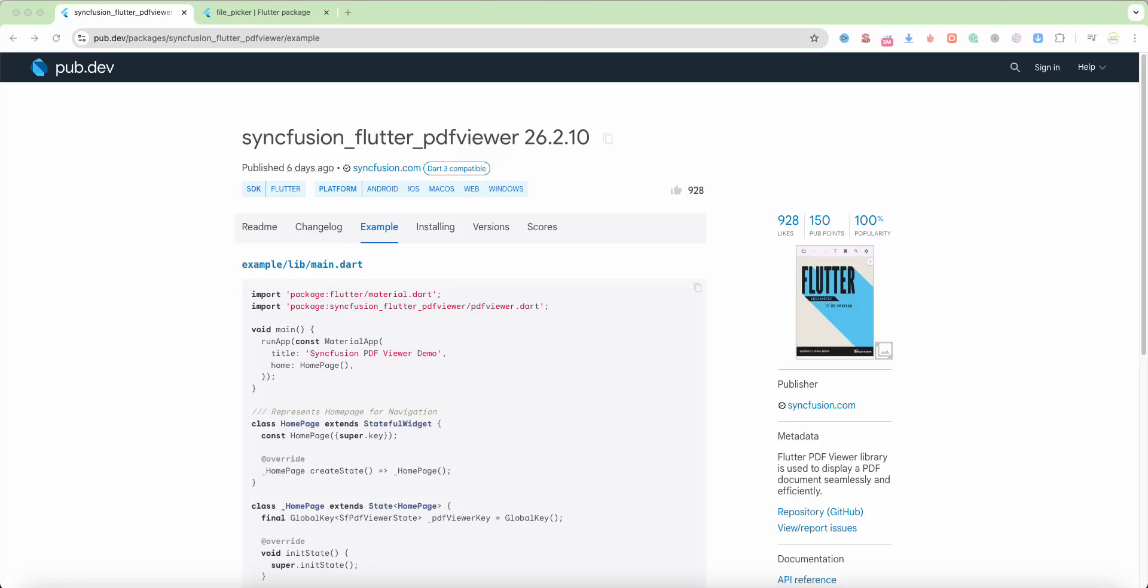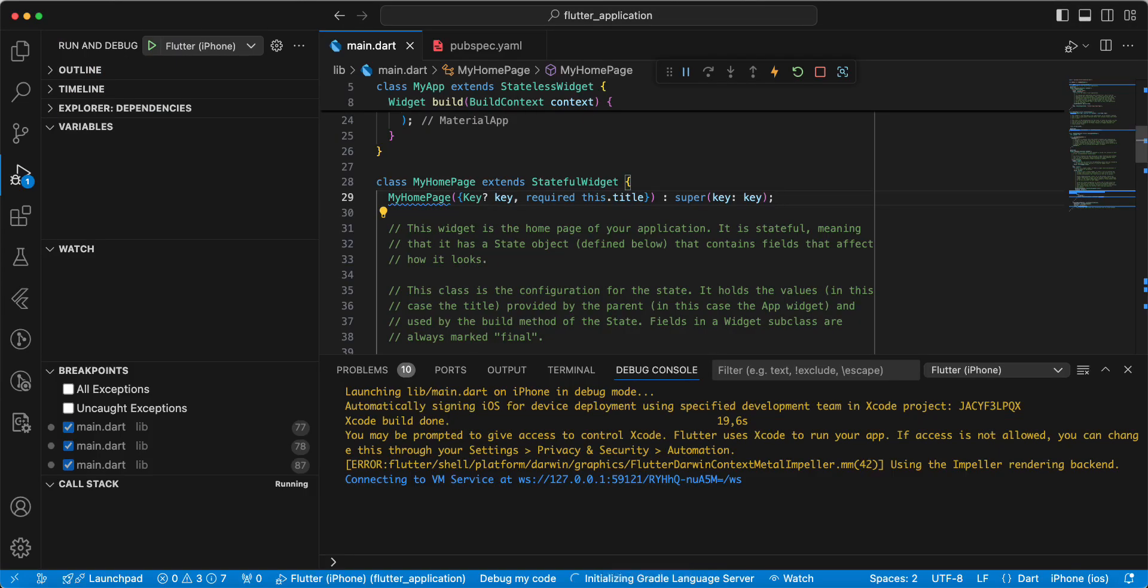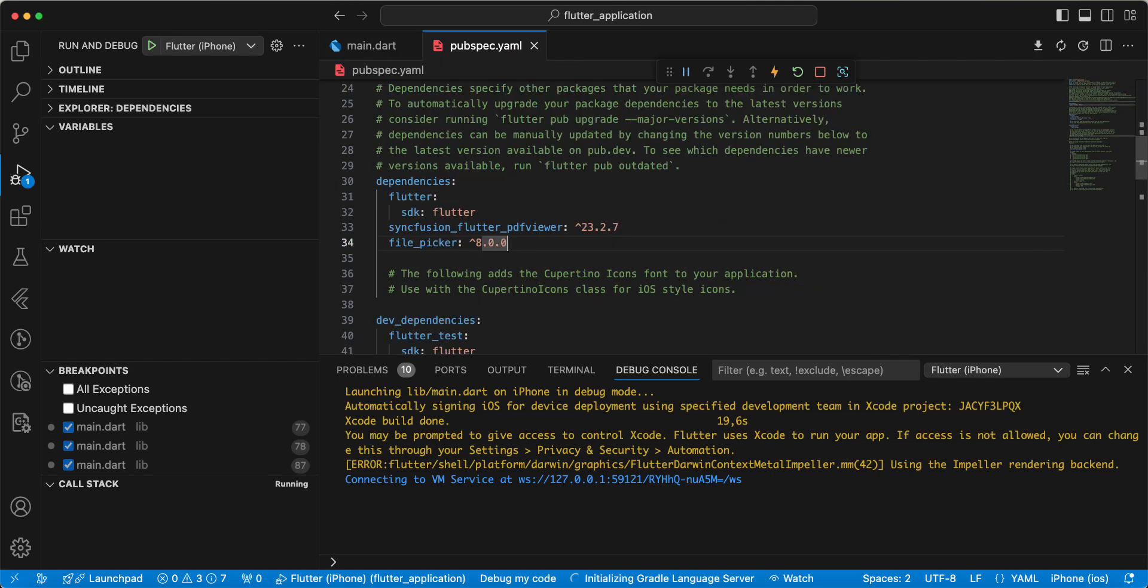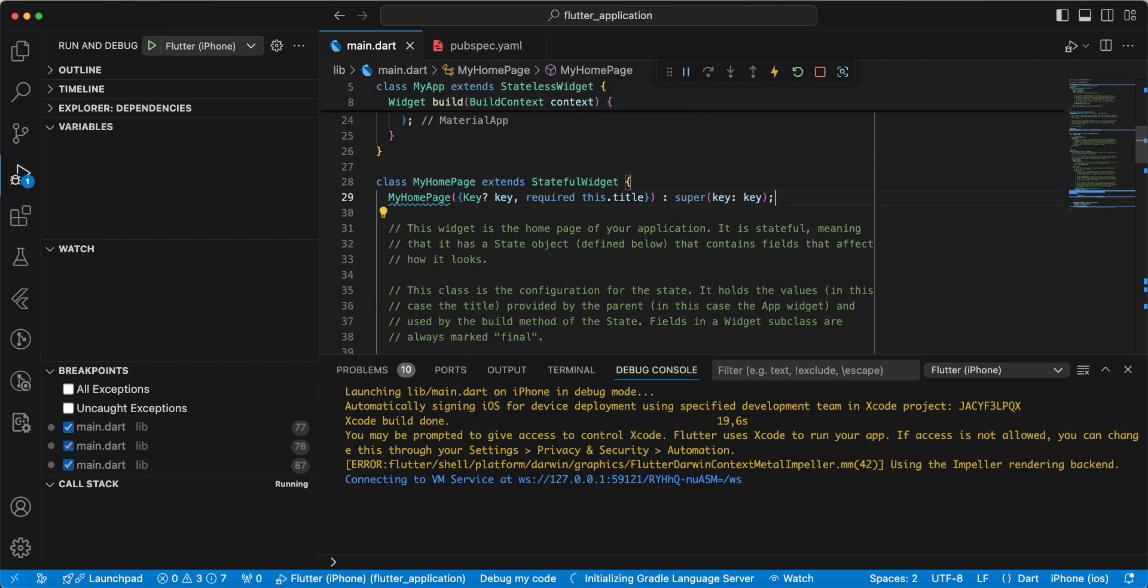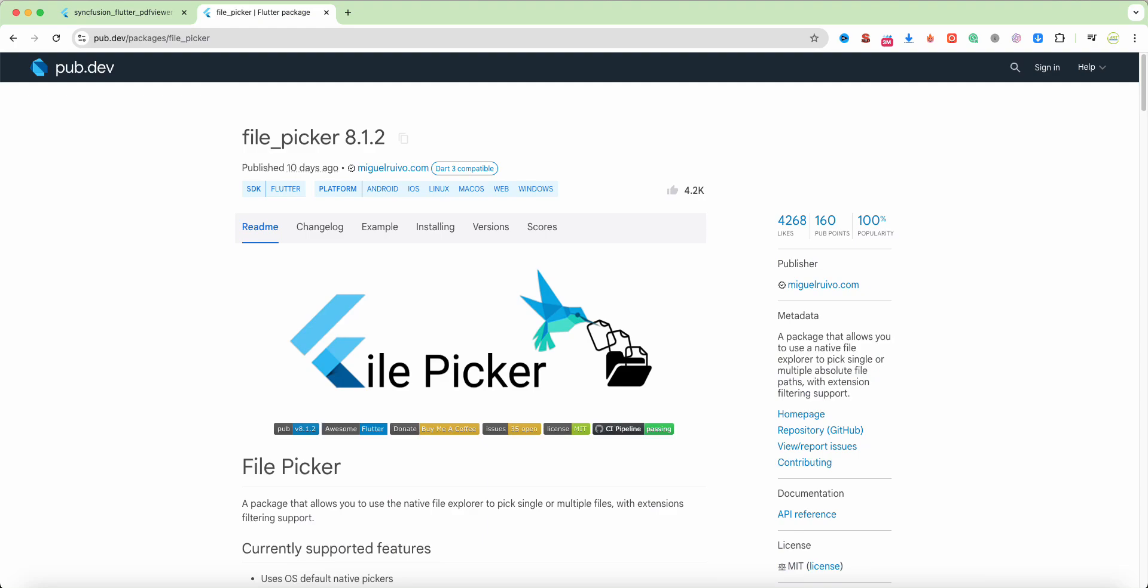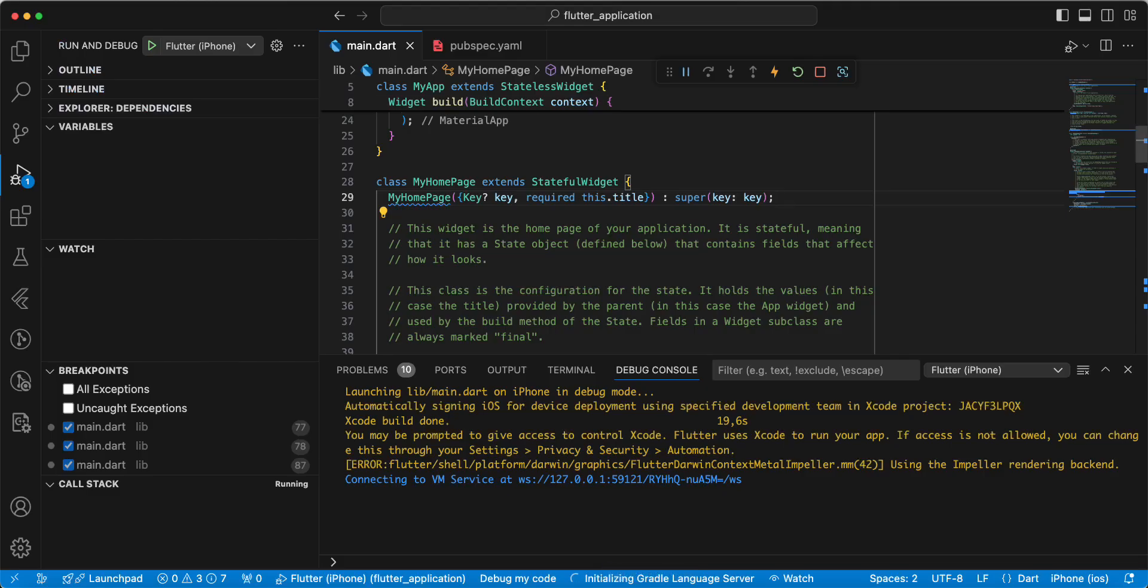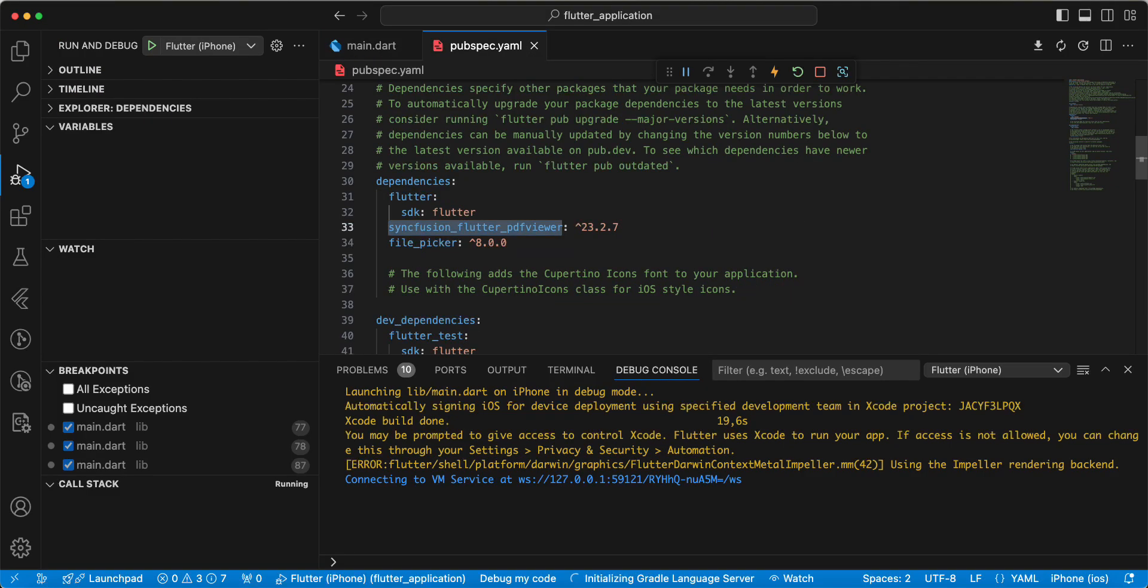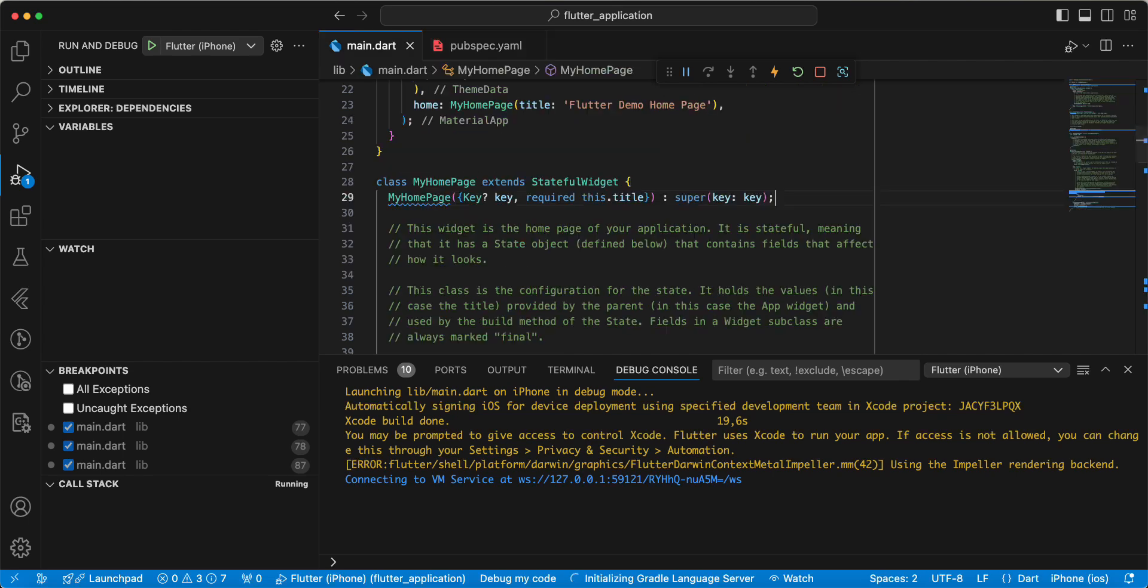Hello everyone! In this video we connect the Syncfusion Flutter PDF Viewer package. Now we connect this package and we use file picker and add to pubspec.yaml.